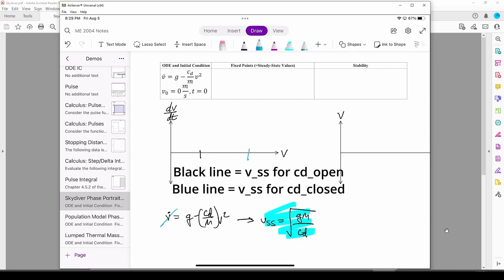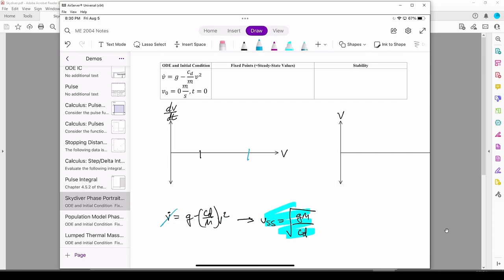I drew the two steady state velocities at different points along the x-axis to denote the different values. Now let's fill in the rest of the phase portrait.